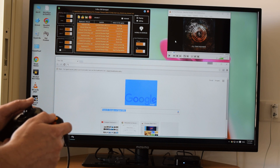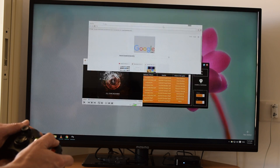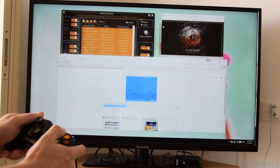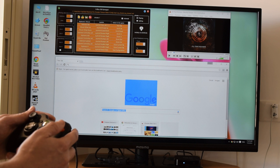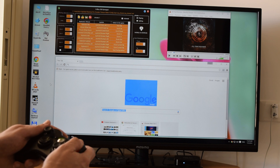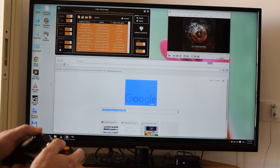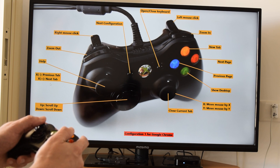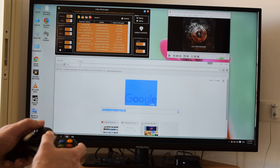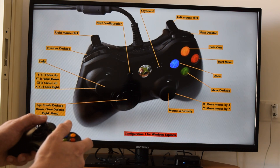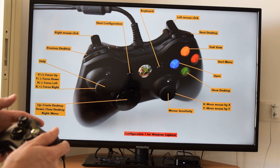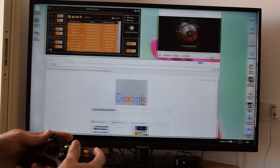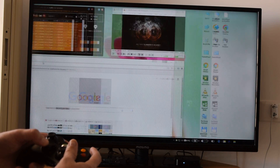We can also navigate in the Task Manager — see open applications and choose one. We can open new virtual desktops, switch between them, and close them. For example, switching between Google Chrome and Explorer, creating desktops, closing desktops, and switching between them.